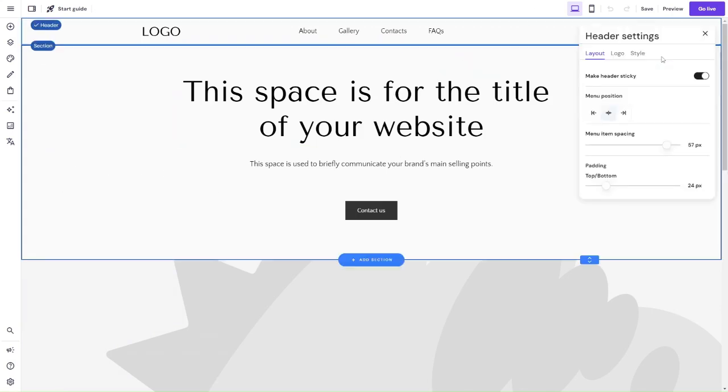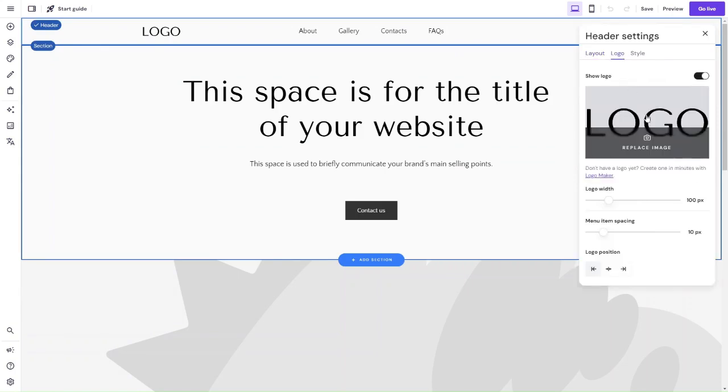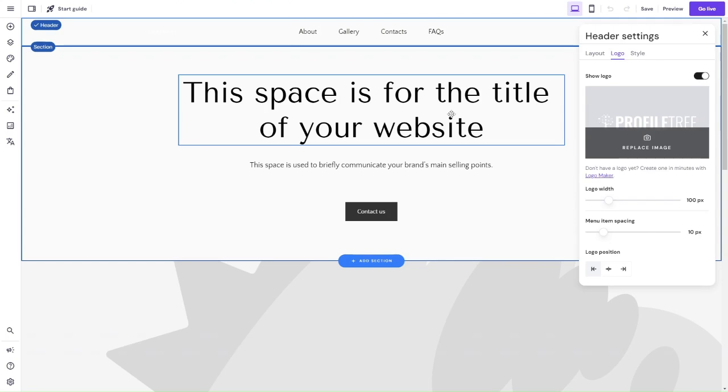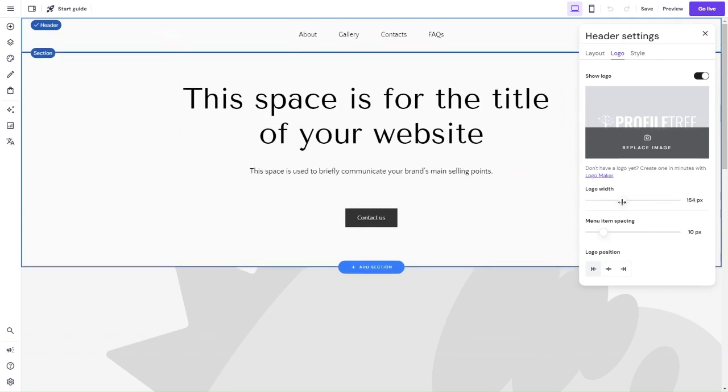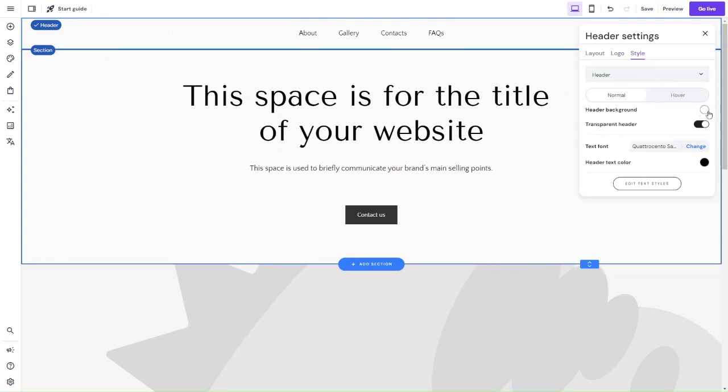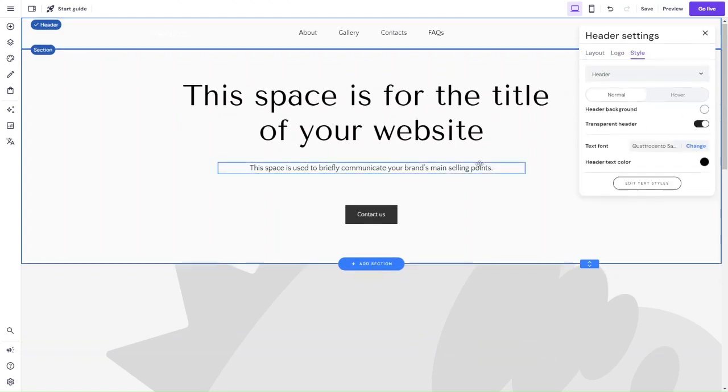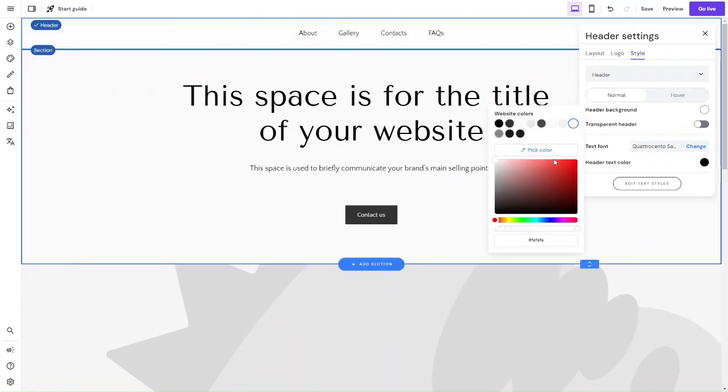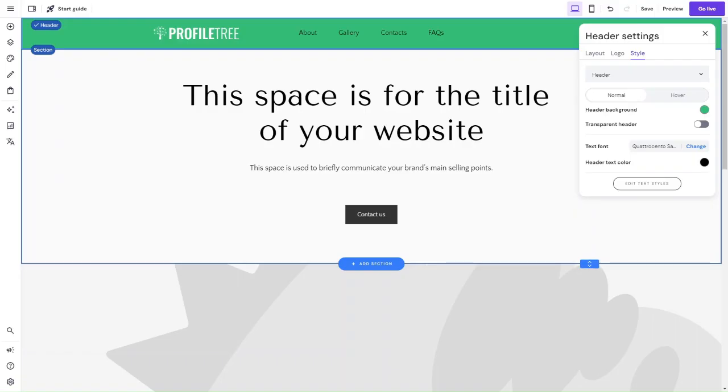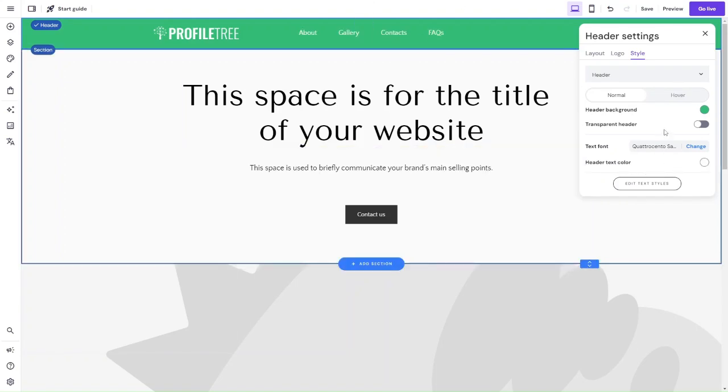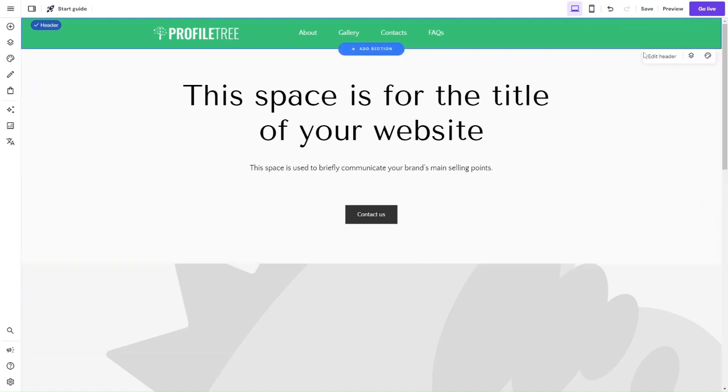So we've got the page set up and we'll go back to editing our header. I'm happy with the item spacing, so next is the logo. We're going to click on replace image and we're just going to replace it with one of our logos here. You can decide on the logo width and item spacing as well. What we're going to do is going to change the background of the header. So right now it's a transparent header, we're going to remove that and instead pick a different color for our header. The text color I'm going to change to white and that's it.